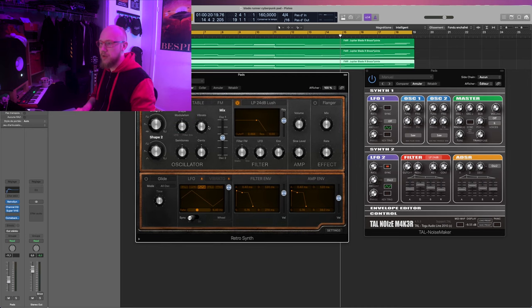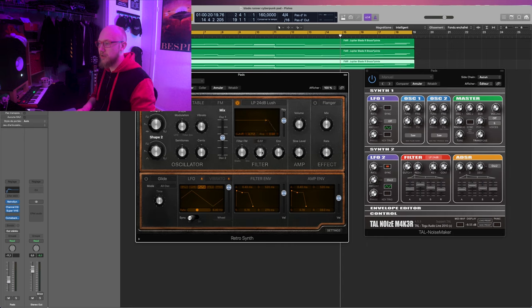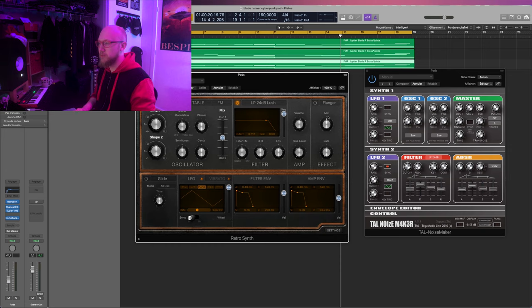Let's just take the Retro Synth on Logic which is a really really simple synth. So saw wave, let's detune one just a bit. Here we go, let's set a cutoff around here.